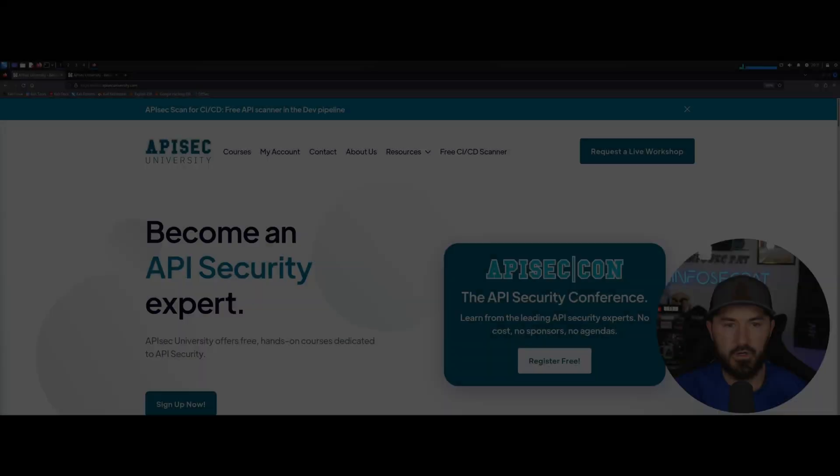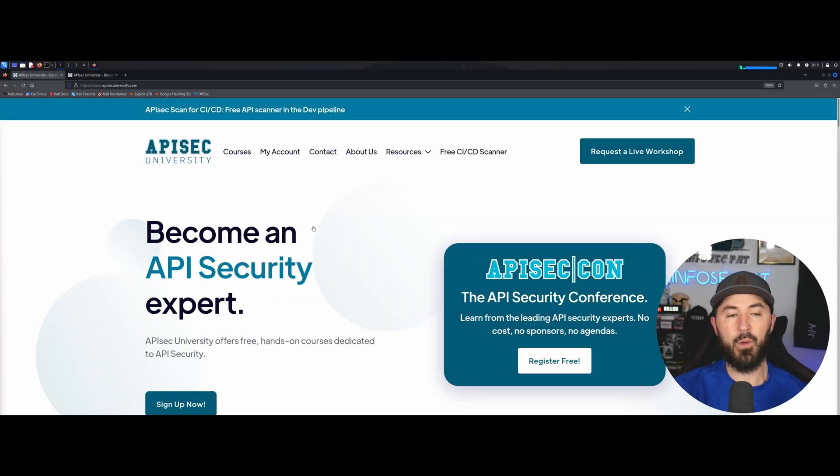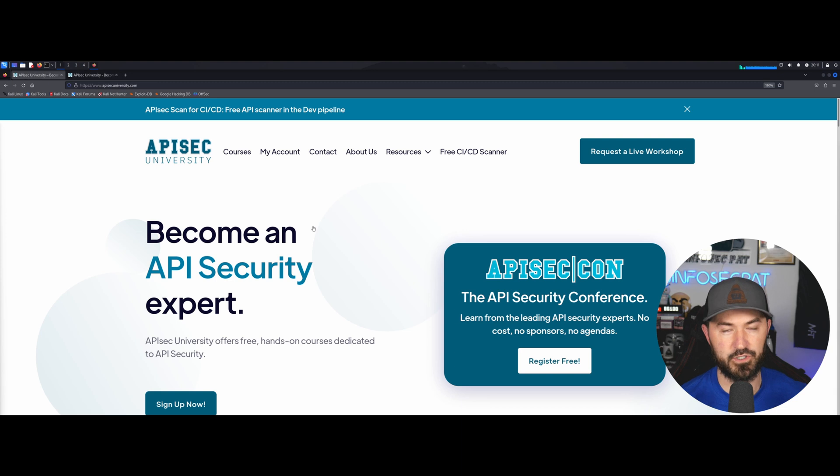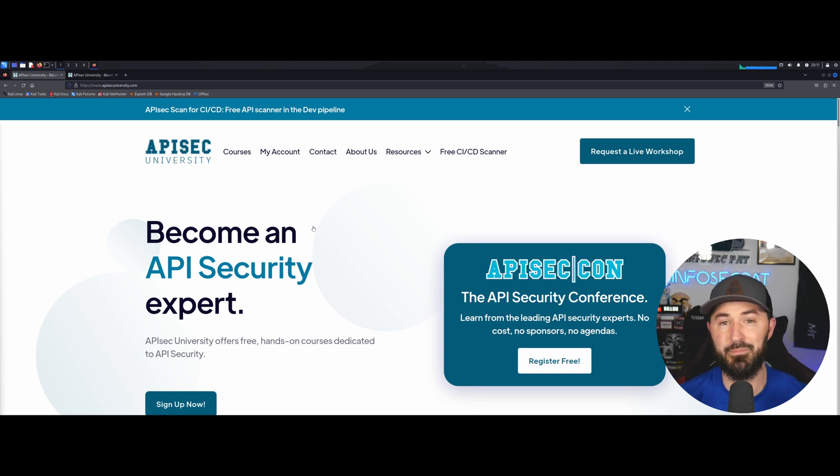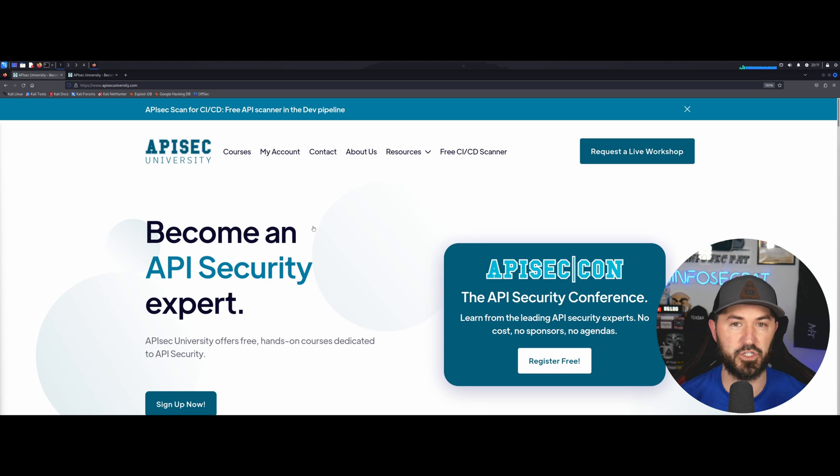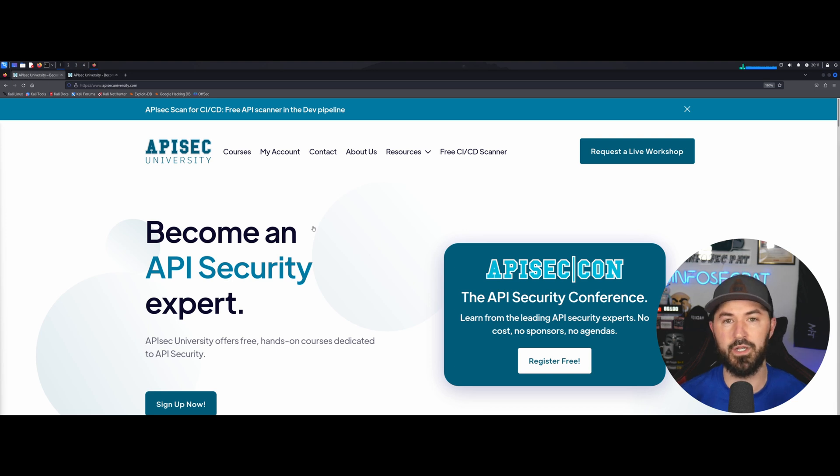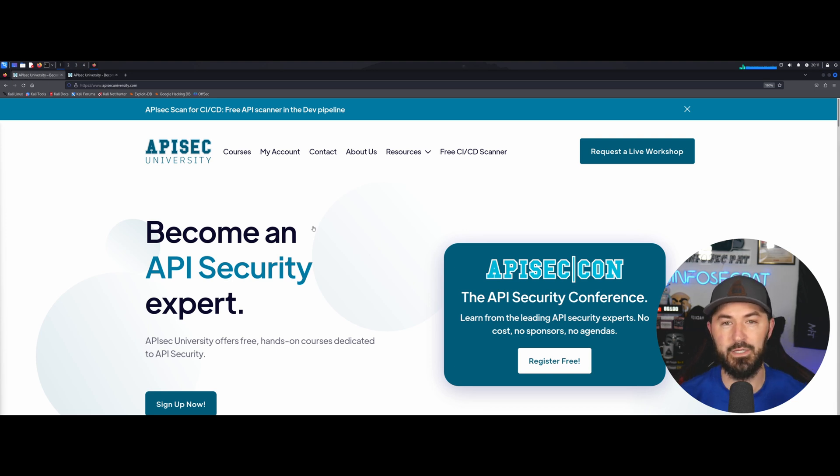Alright everyone, so I want to talk about API Sec University. I have just started this since I got back from an API security conference in New York and it was awesome.